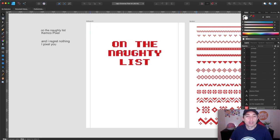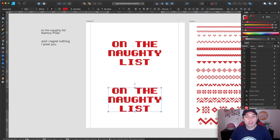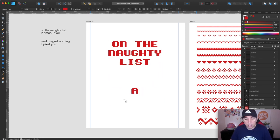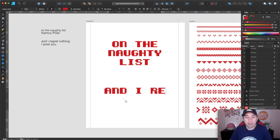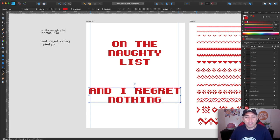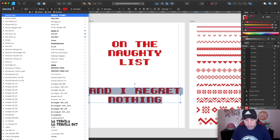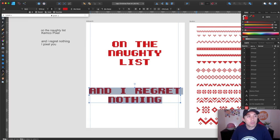So the next thing is, and I regret nothing. I'm just going to start typing here and I regret nothing like that. But I'm going to use a different font for here just to add variety. So I'm going to use that I pixel you font that we saw earlier. I pixel you, there we go.